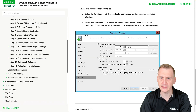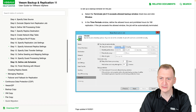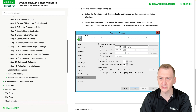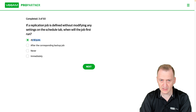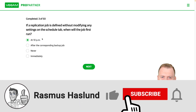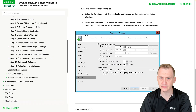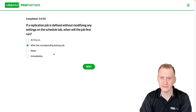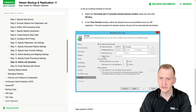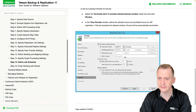The first answer says '10pm' — that's tempting, but if we didn't even select the checkbox, it's going to run manually. While we can see that once the checkbox is selected, the default becomes daily at 10pm, this is a good distractor but it's set without modifying any settings on the schedule tab, so this is wrong. 'After the corresponding backup job' is also wrong because that would require selecting the checkbox and then selecting the backup job option.